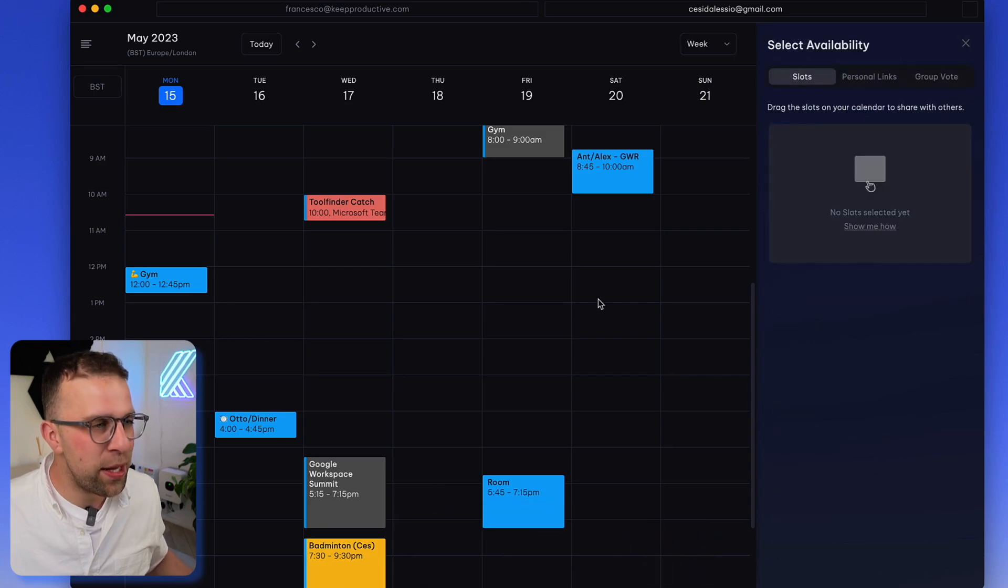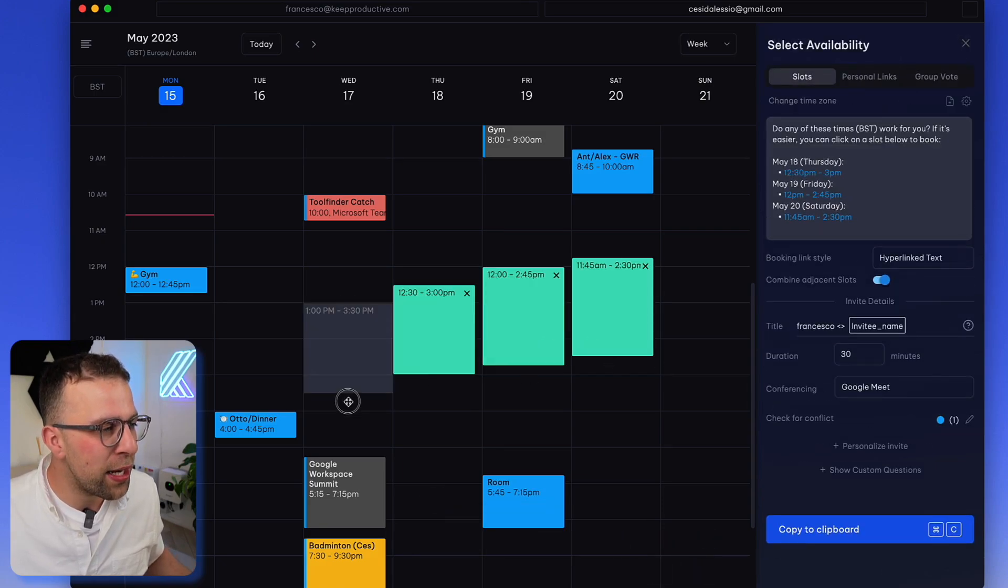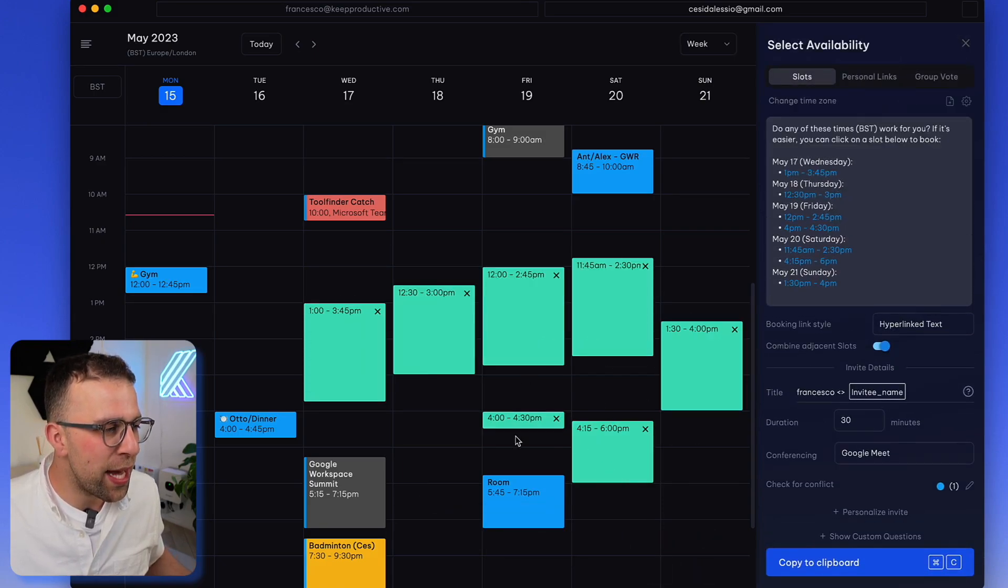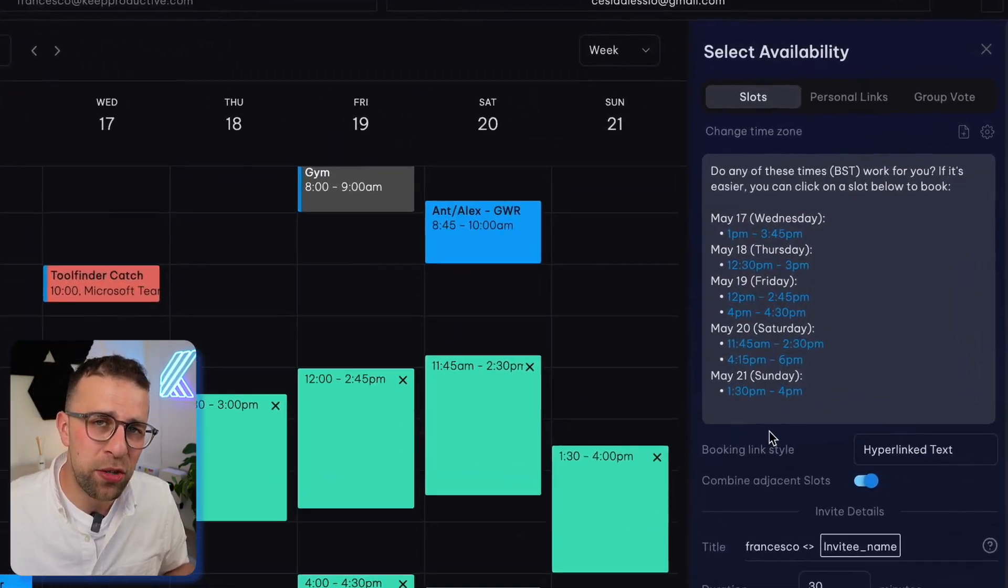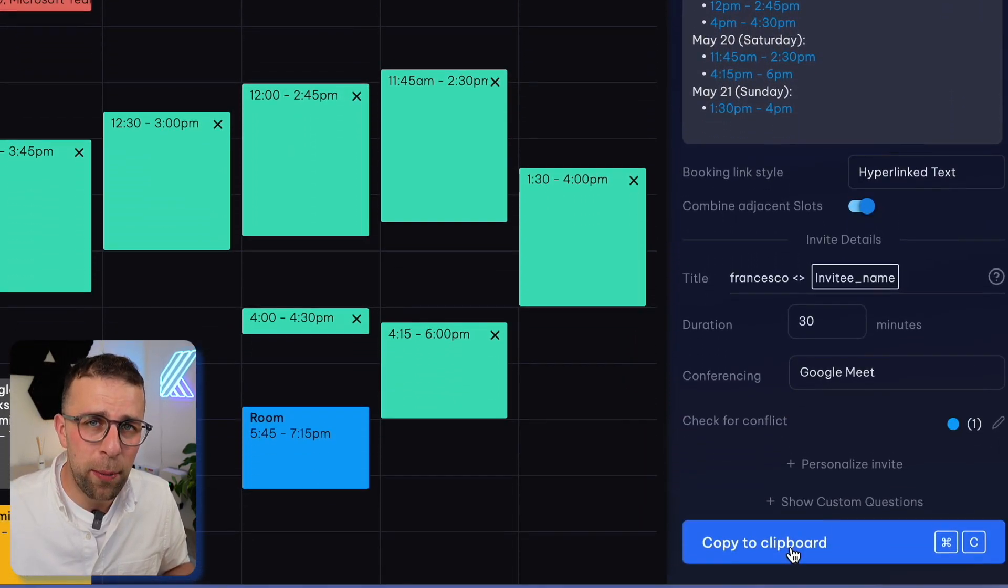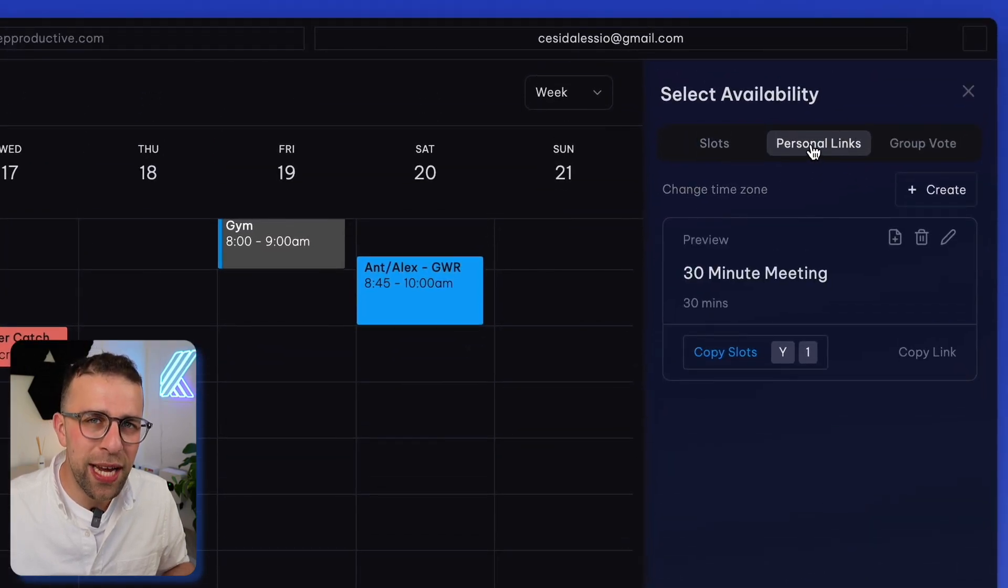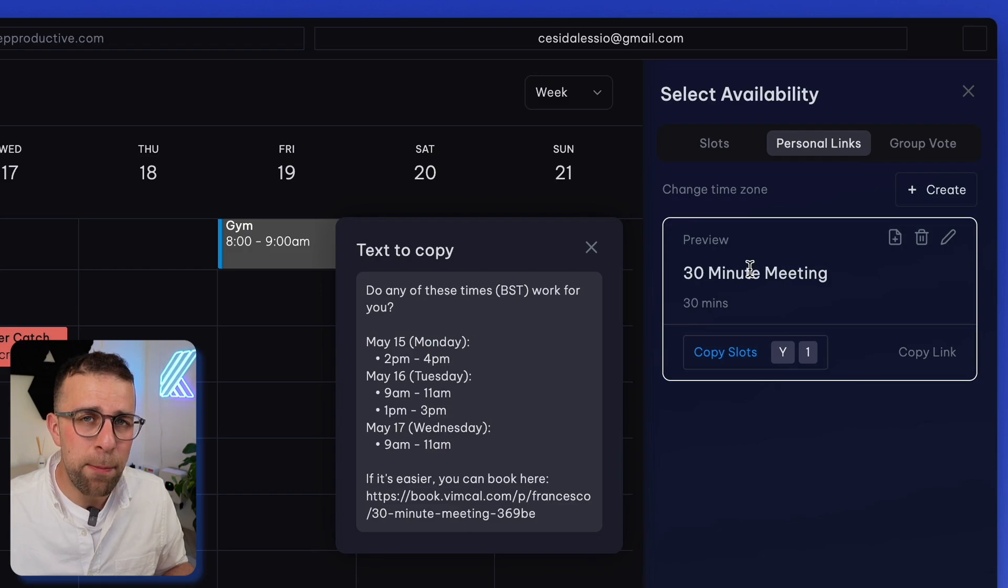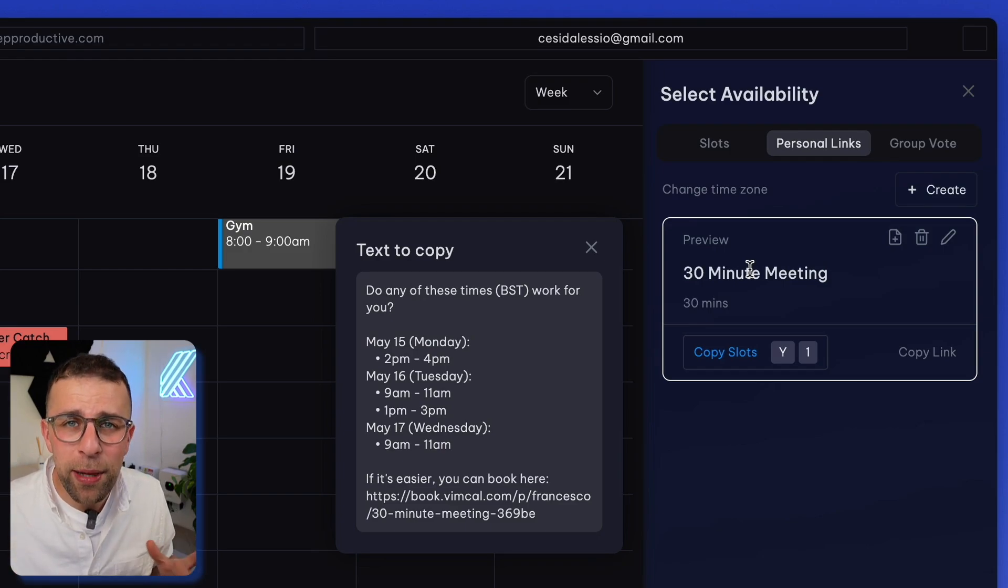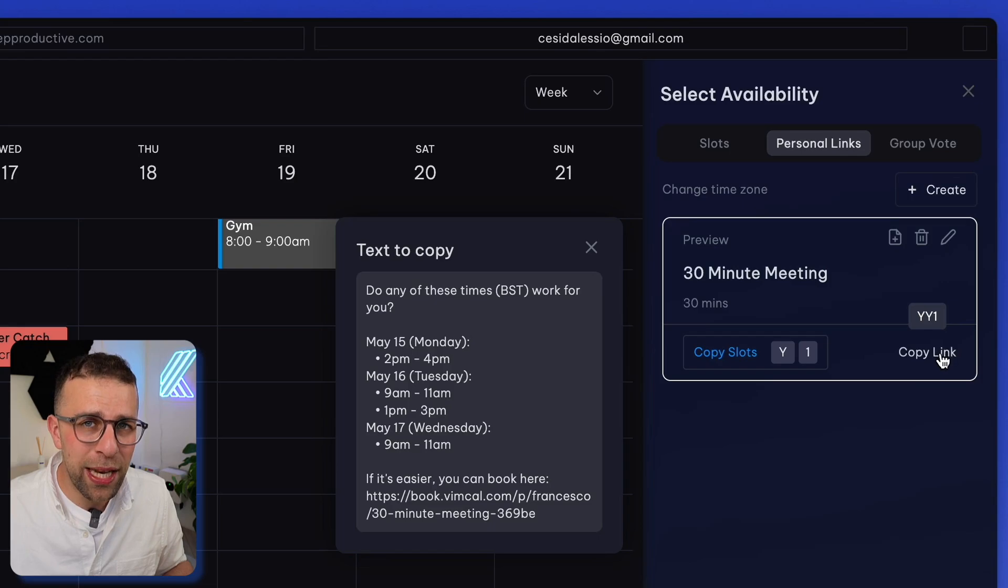Now one of the features they have is something called availability. And you can pick slots on your calendar and you can see how snappy that is. And basically you can copy that to your clipboard and send on to somebody. Now on the iOS version they have the feature for personal links which allows you to basically send a booking availability a little bit like Calendly.